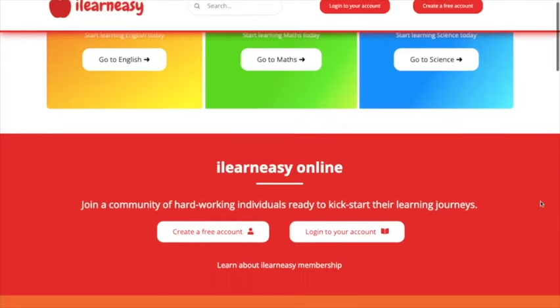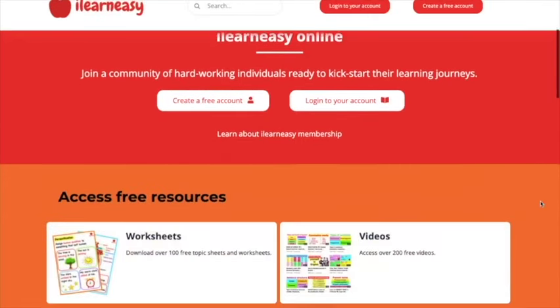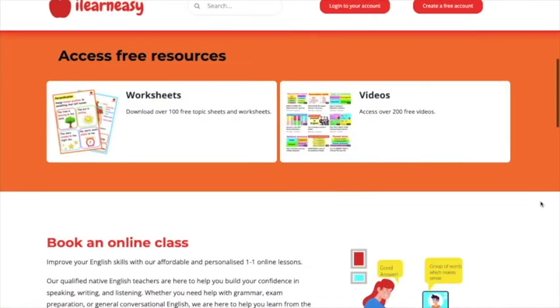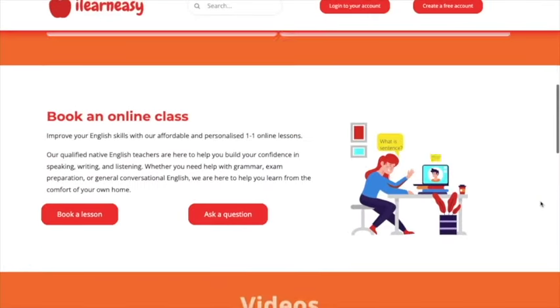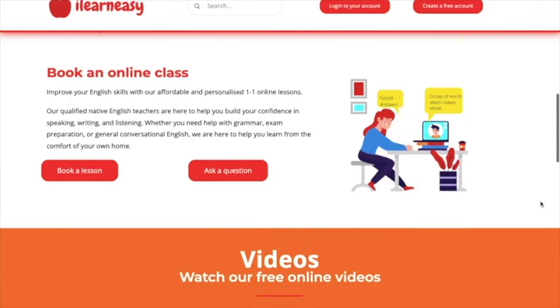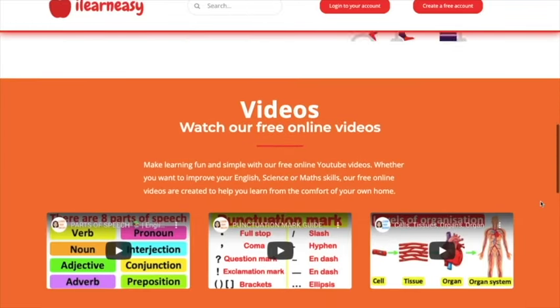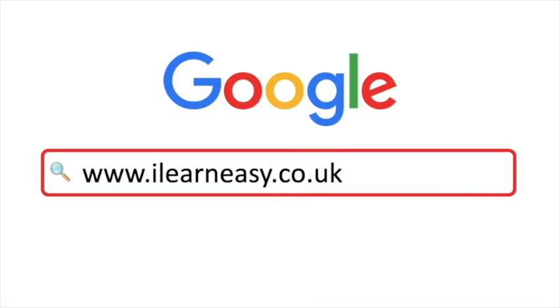To access free topic sheets, worksheets, or to book an online class, visit ilearneasy.co.uk.